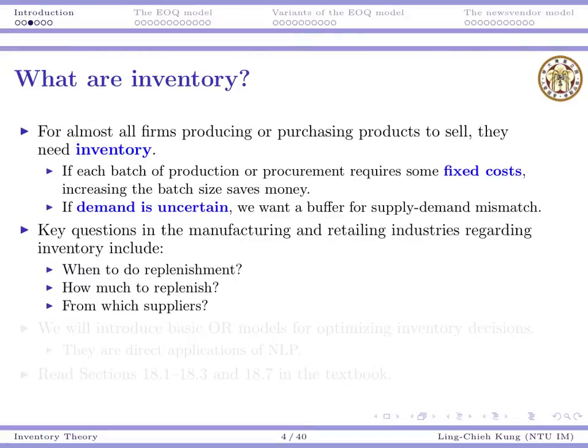Some key questions in the manufacturing and retail industry are the following. First is about when we should do a replenishment — that is, buy products from your supplier or produce before you need to sell. We also need to decide how much to replenish, how much to buy, and how much to produce in each batch.